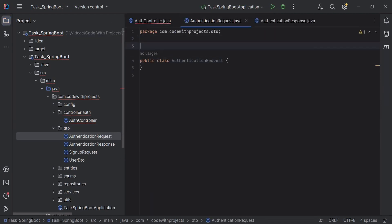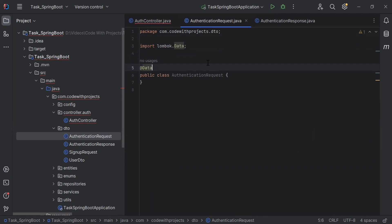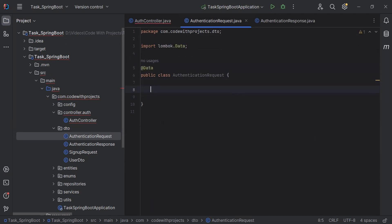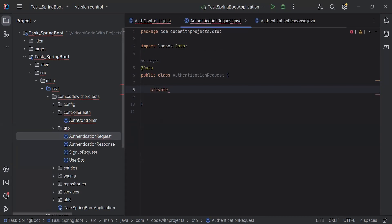Let's go to the DTO package and here I'm going to create a new class that is AuthenticationRequest. On the top, I'm going to add the annotation @Data. Inside the class, I'm going to add the properties: first, we have email, and second, we have password.